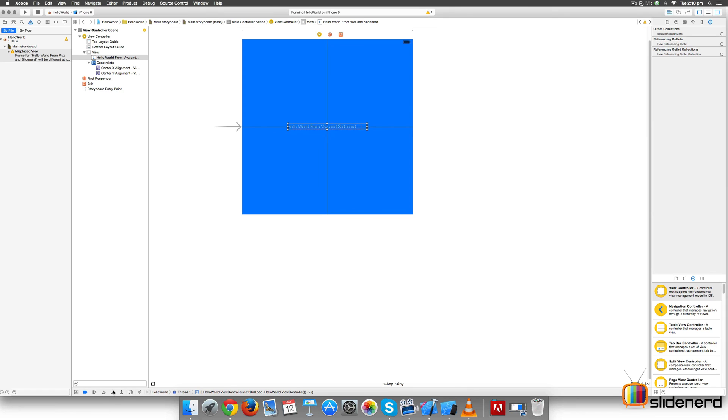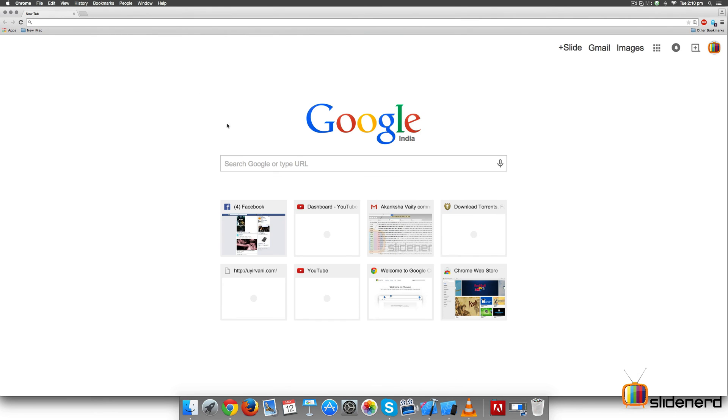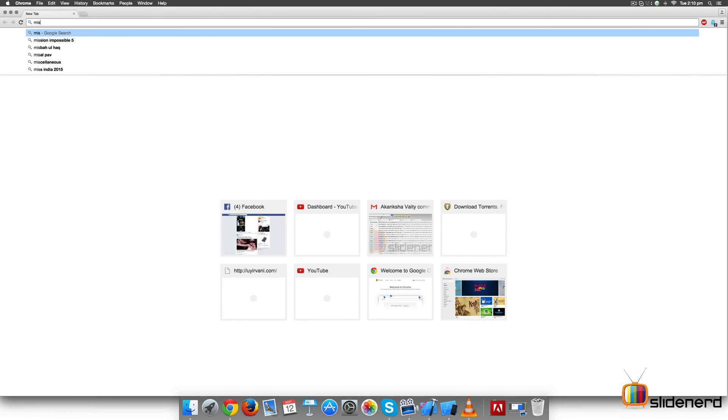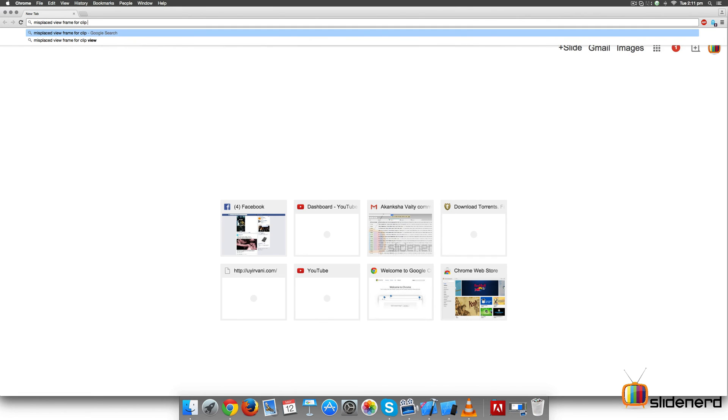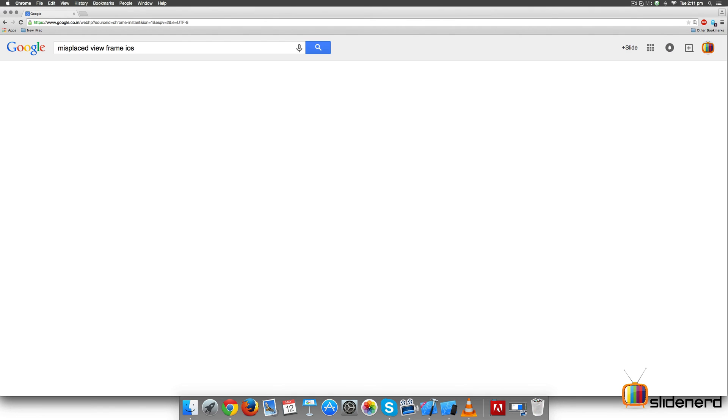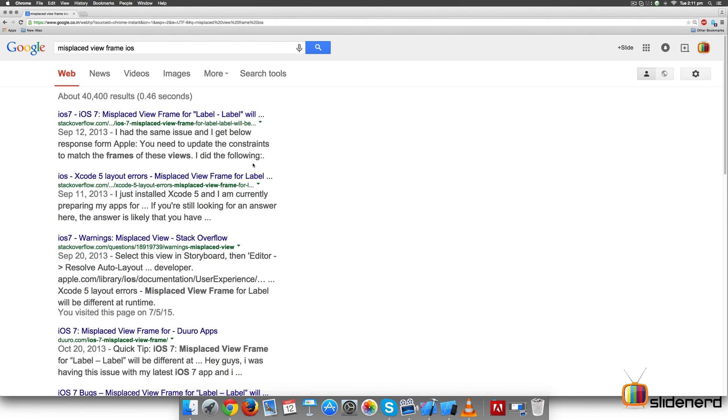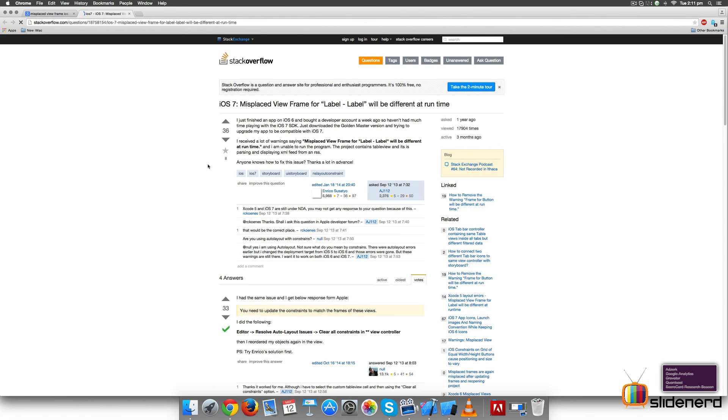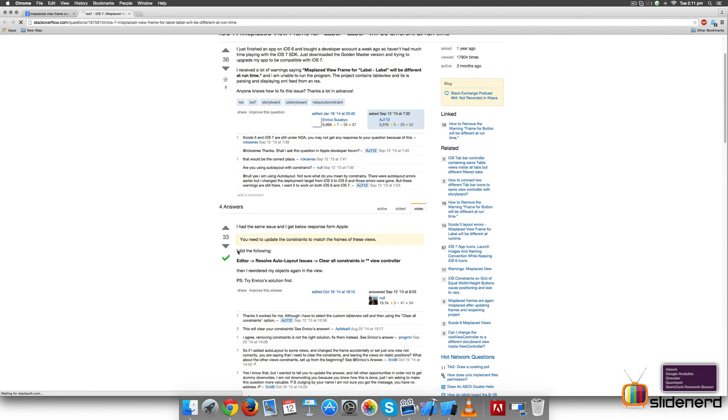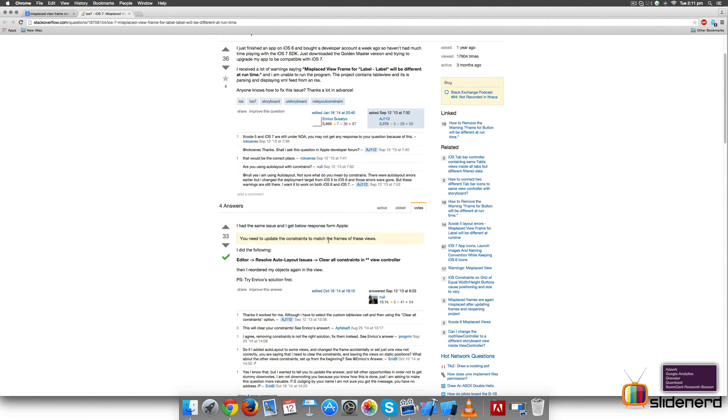Let's try to find out. We can simply go to Google and type the exact same error, which is one of the best techniques to learn a lot. It's 'misplaced frame view frame iOS' and we should be able to get a nice result from Stack Overflow that talks about what needs to be done. I open this link in a new tab and you notice this guy says you need to update the constraints to match the frames of these views. In other words, go to Editor, Resolve Auto Layout Issues, Clear All Constraints in View Controller.